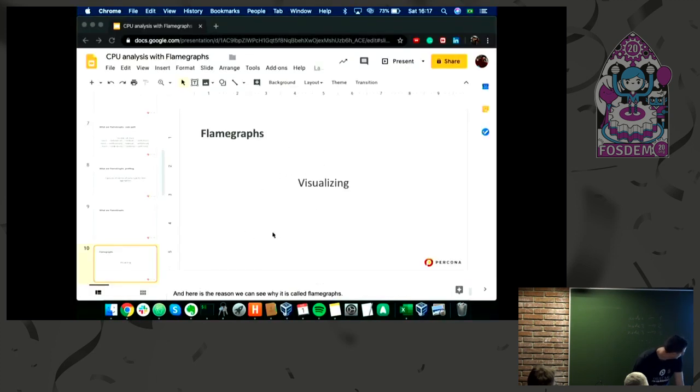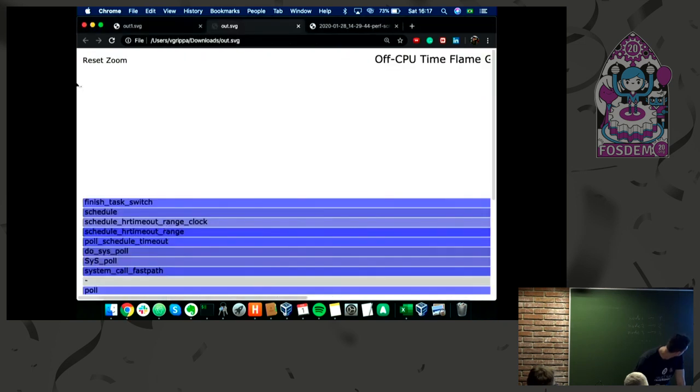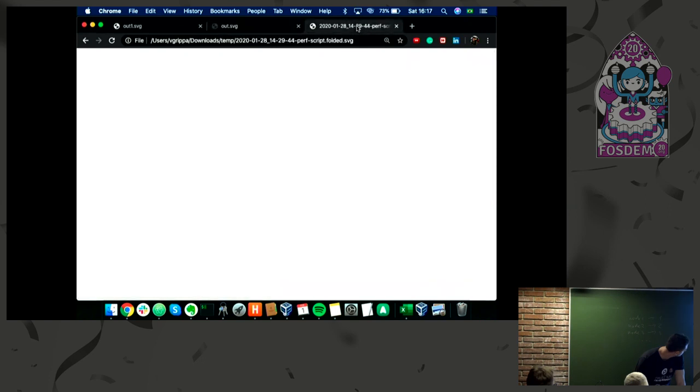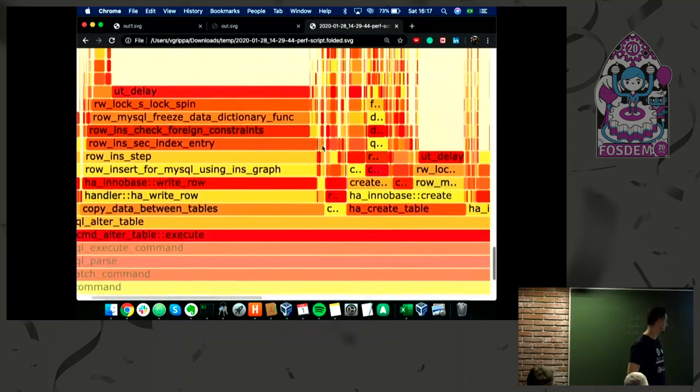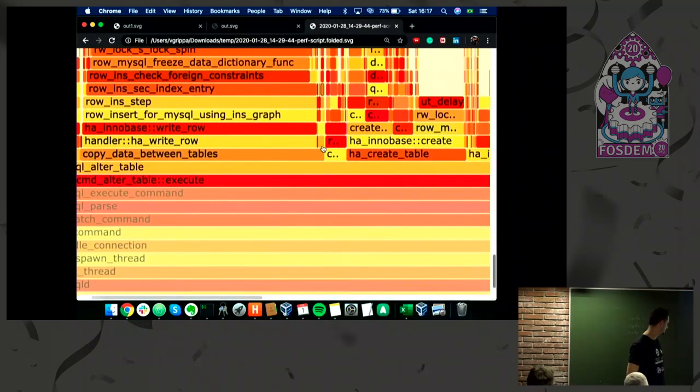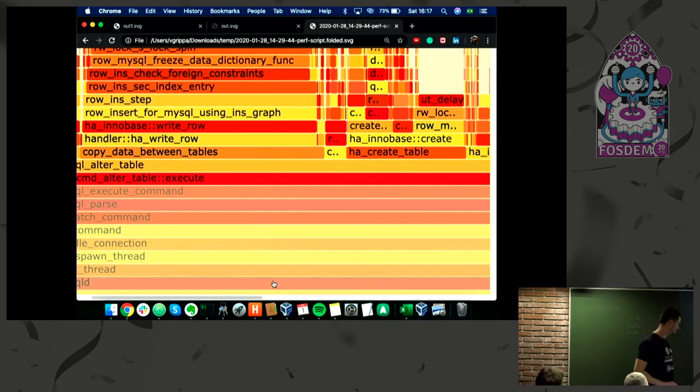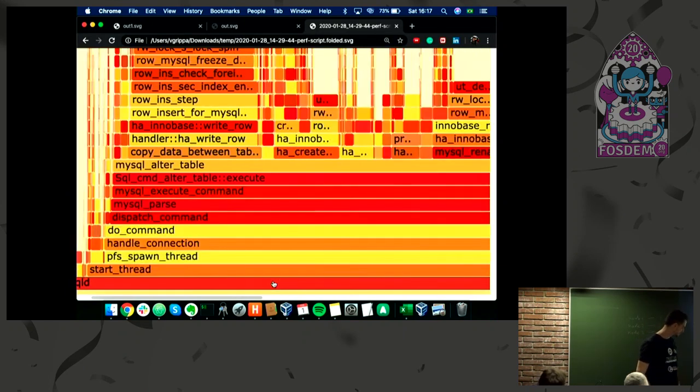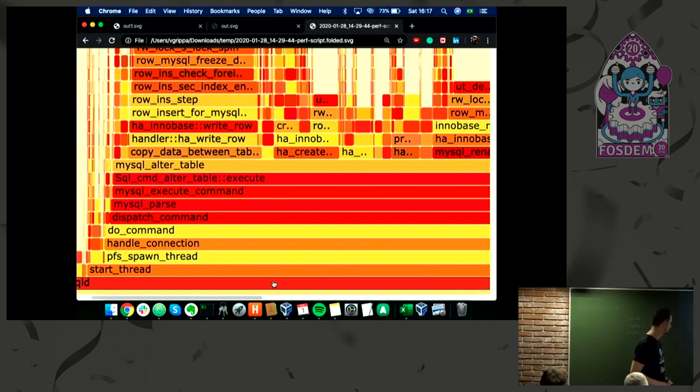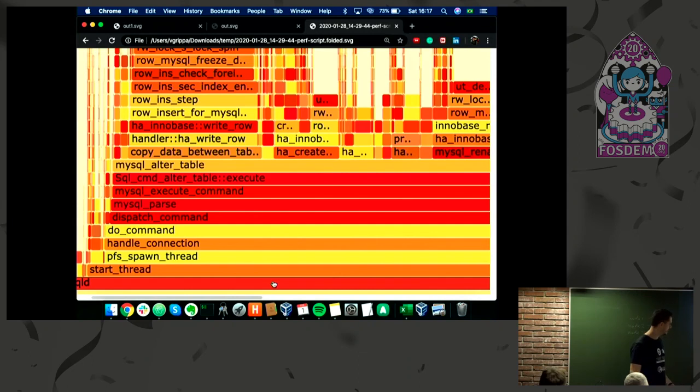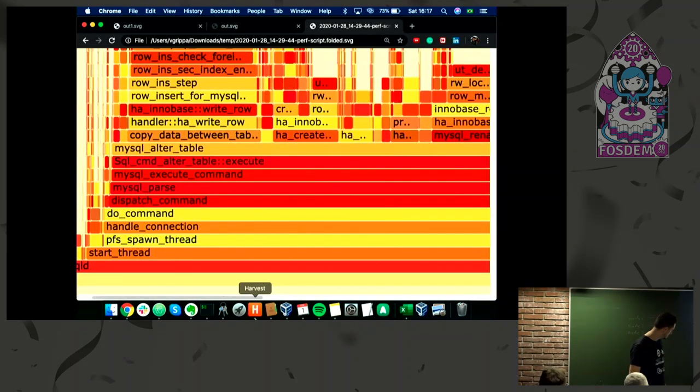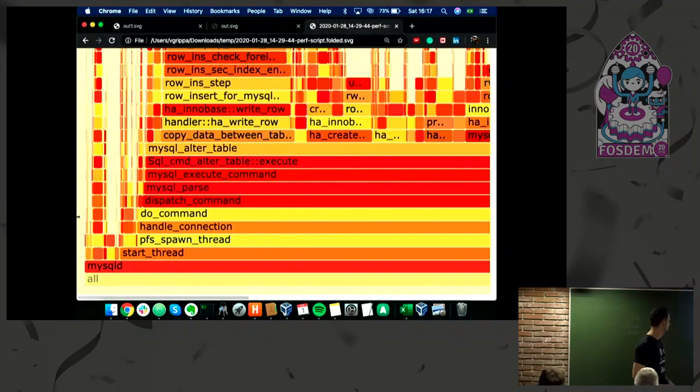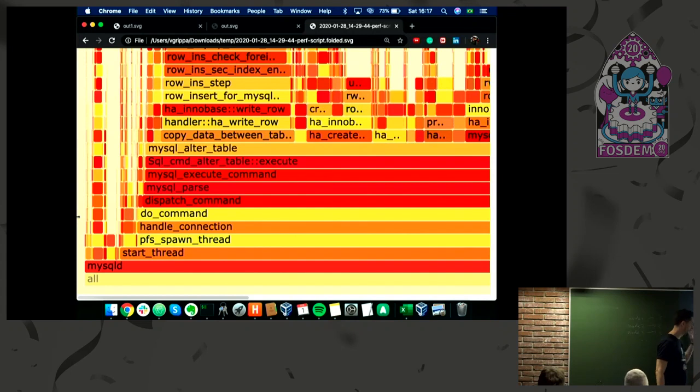This is the data that we profiled using perf after creating the SVG. This is interactive, so you can zoom in and zoom out. I'm going to show you the analysis.